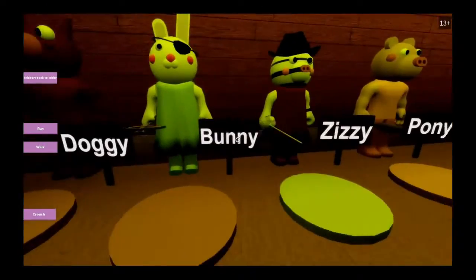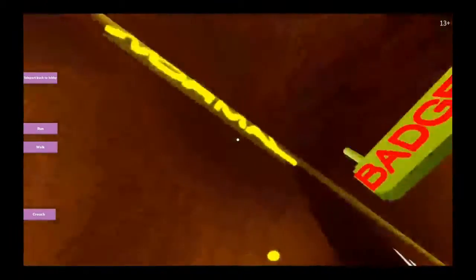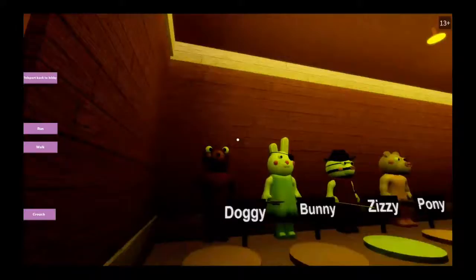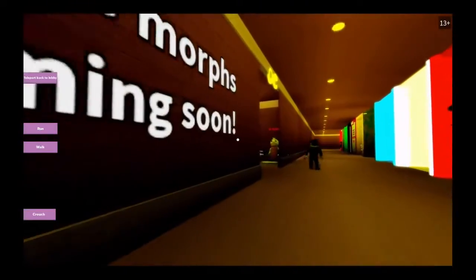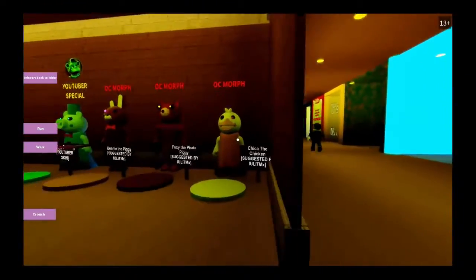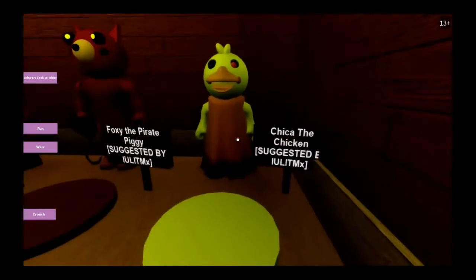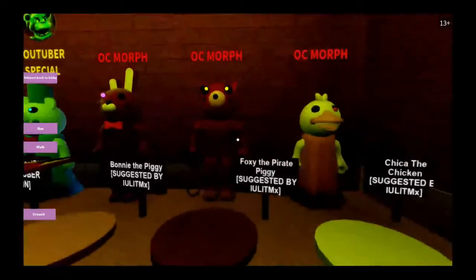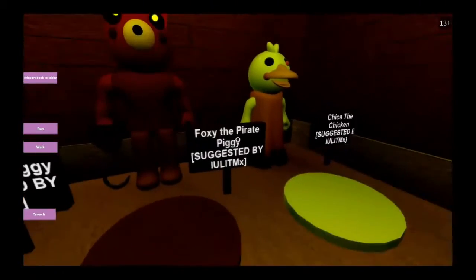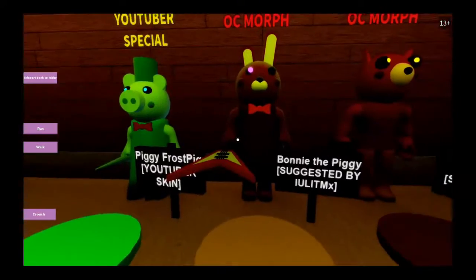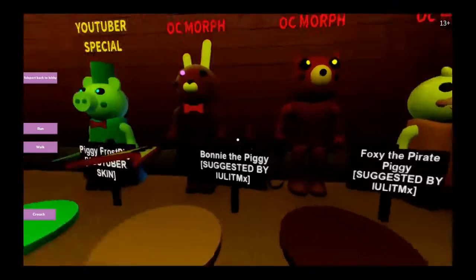Doggy, Bunny, Zizzy, Pony, Normal. Oh, these are non-infected ones. Chica. Oh, is this Foxy? Yes, this is Foxy. Bonnie the Piggy. Wait, what? Weird.